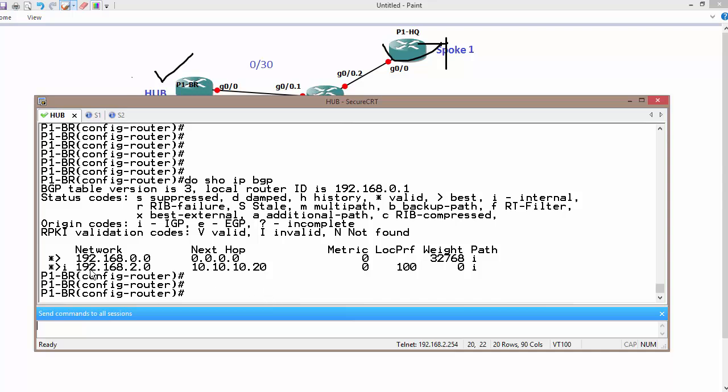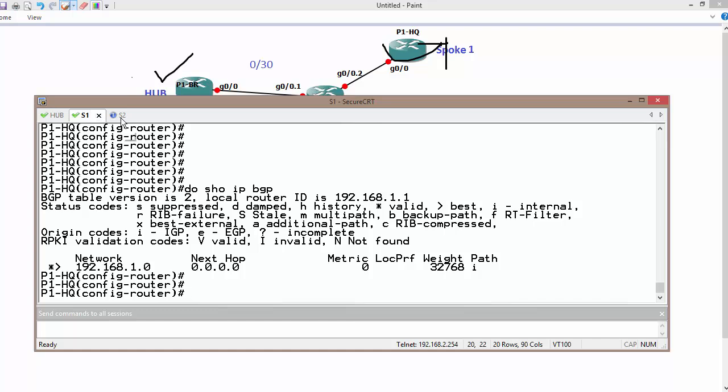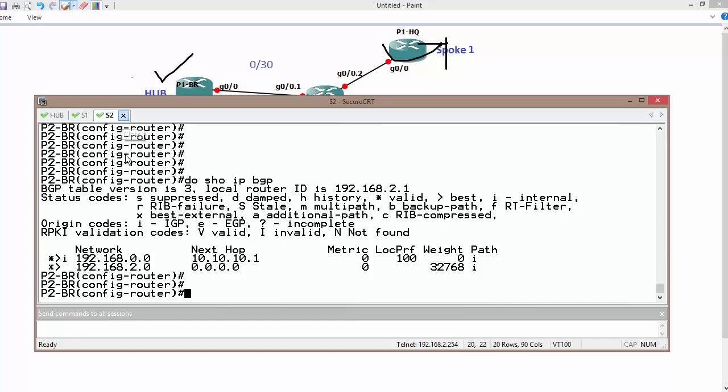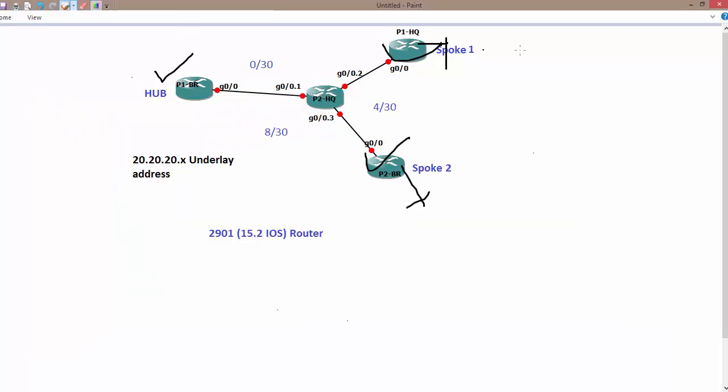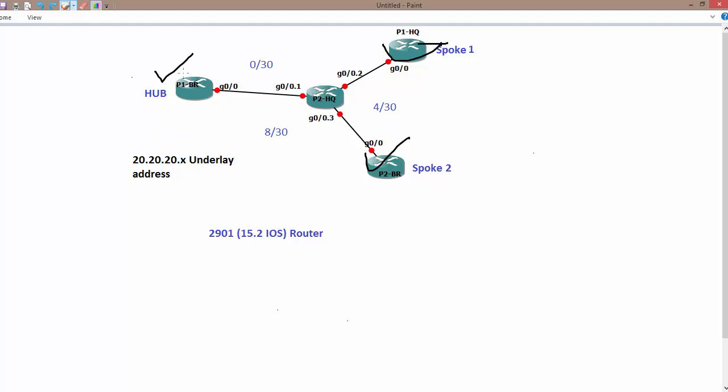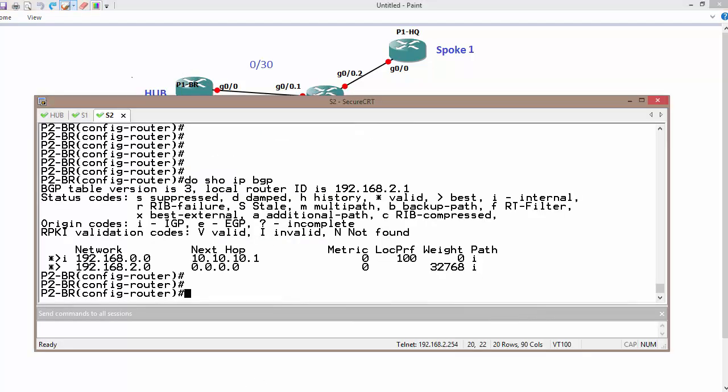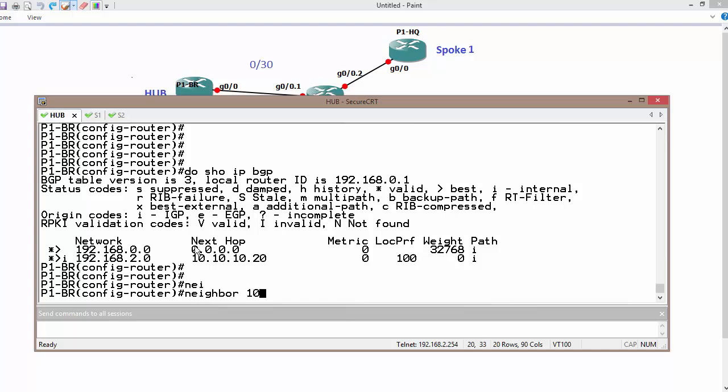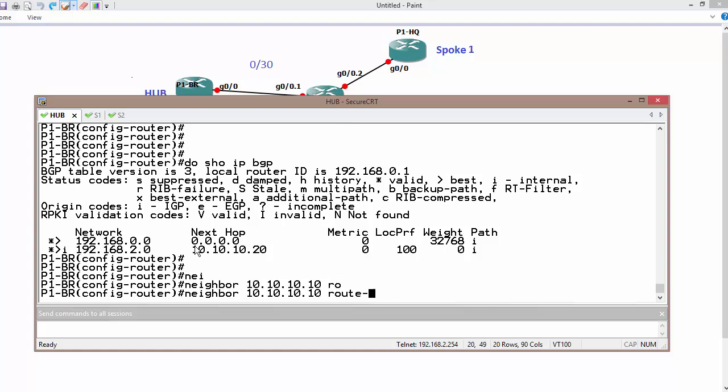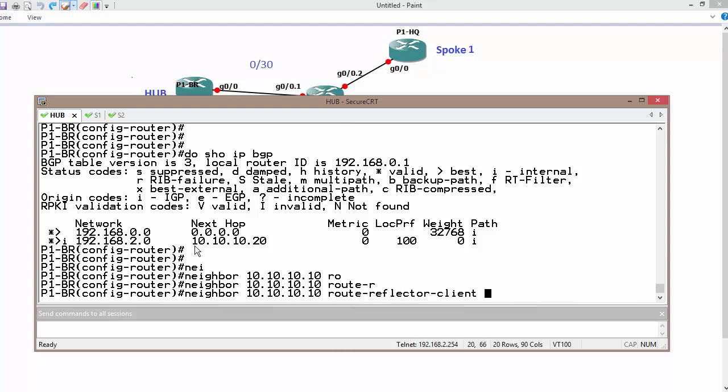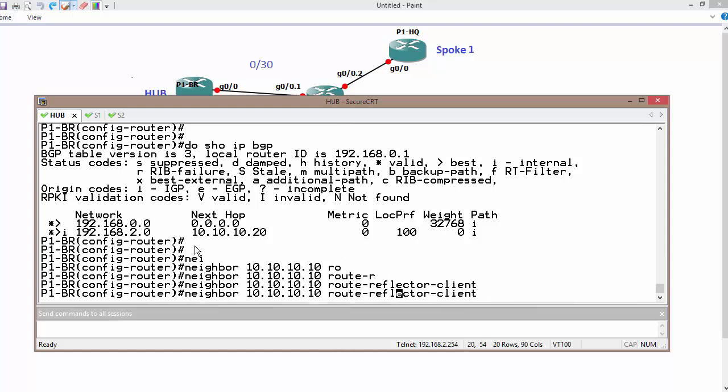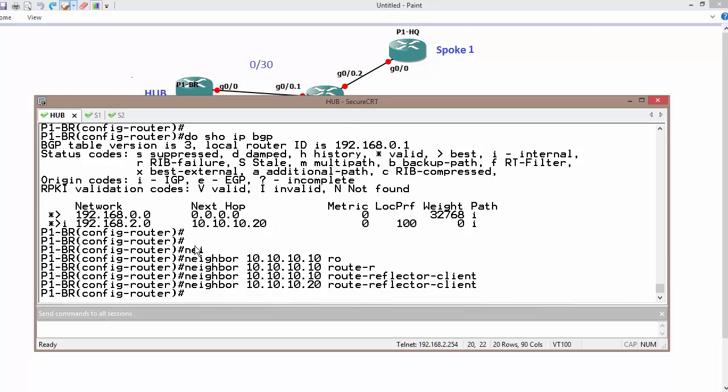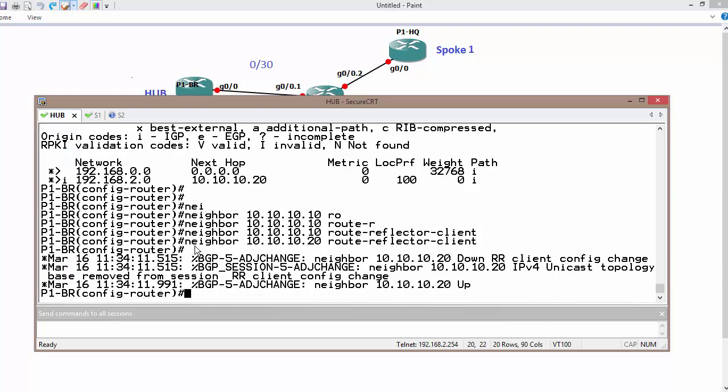As we can see, the spokes are not aware about any network which is connected to another spoke because this router must work as, or the hub must work as a route reflector for rest of the spokes. So I should also make changes. Neighbor 10.10.10.10, I am the route reflector for 10.10.10.10 as well as for 10.10.10.20.